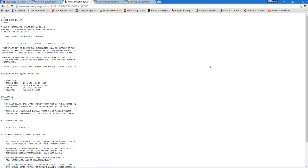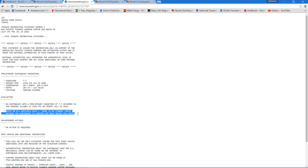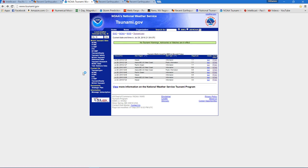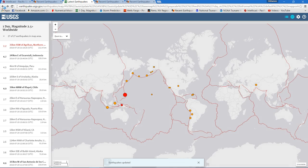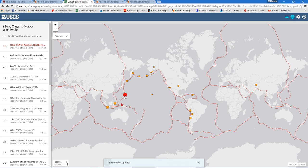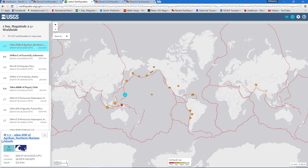They're saying it's too deep inside the earth. Based on all available data, there is no tsunami threat because the earthquake is located too deep inside the earth. Let's find out exactly how deep it is here.